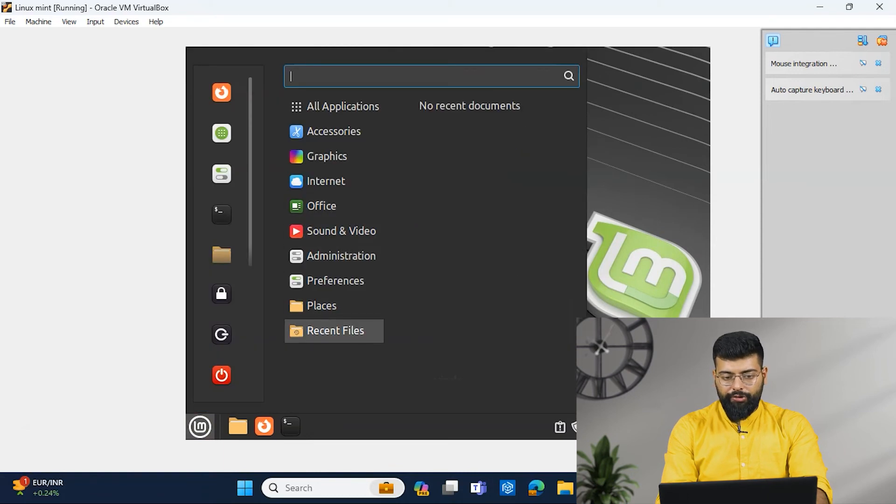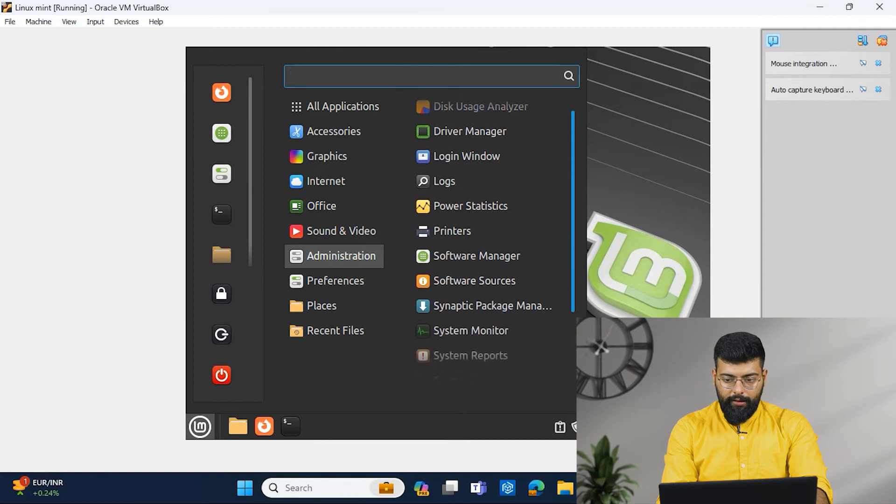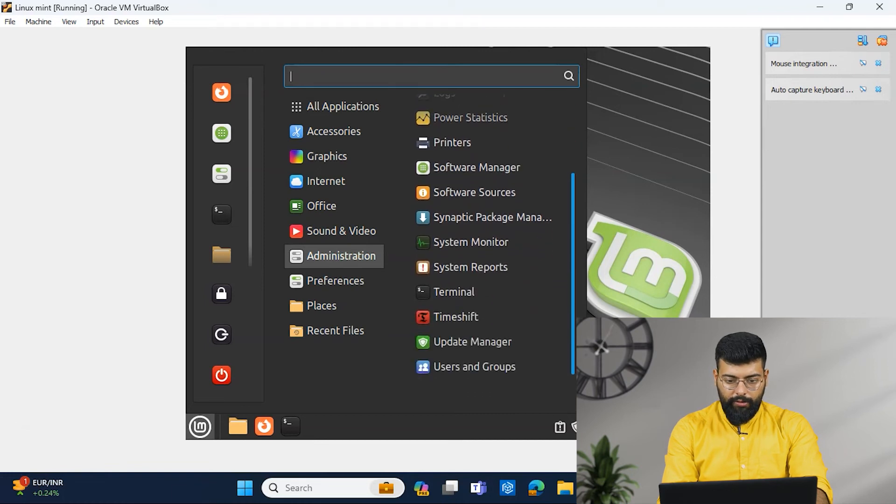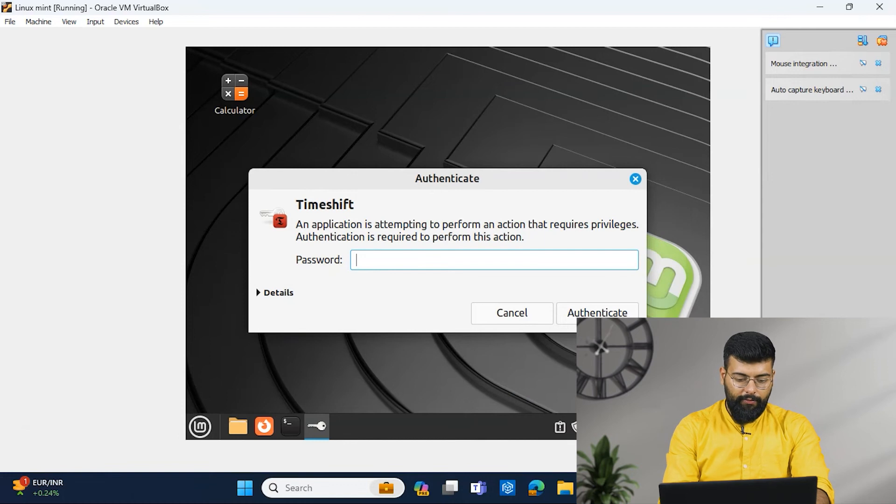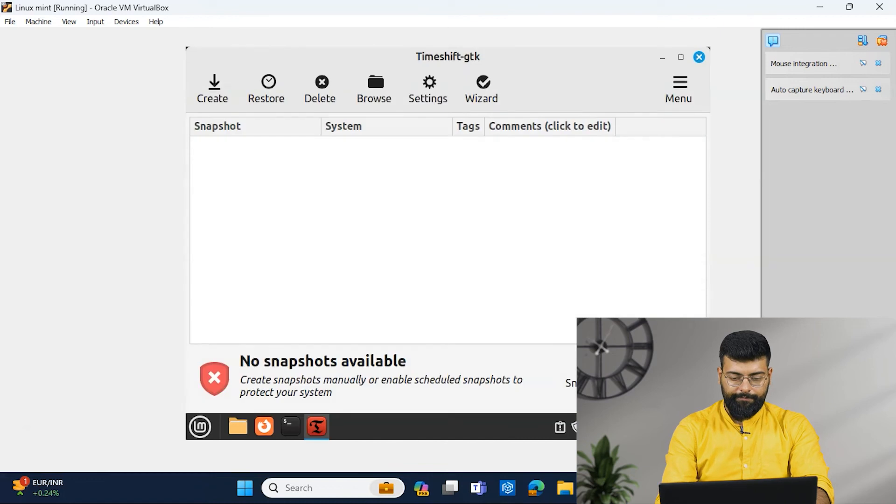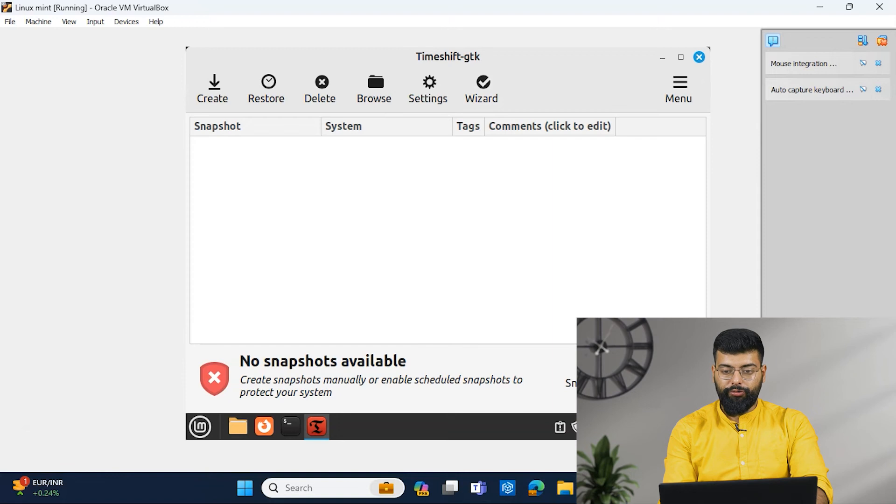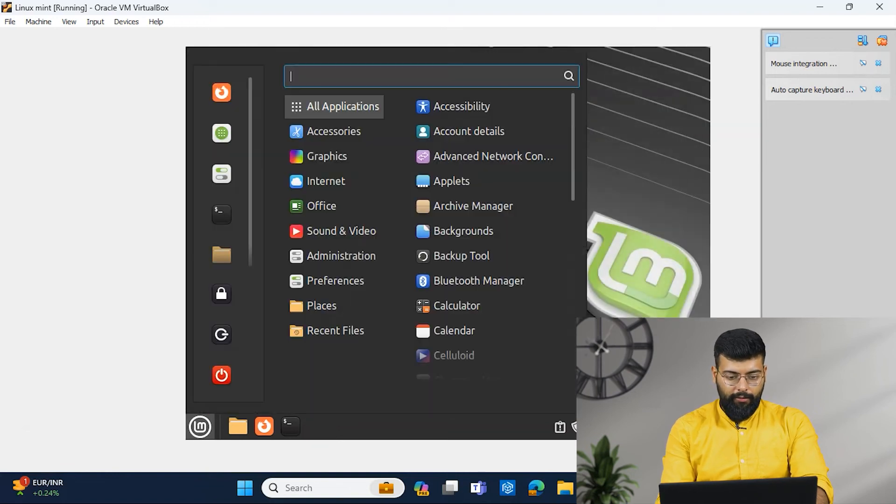And if you want to capture snapshot, then you will go to Administrator. And then there's an option with Timeshift. And it will require a password. So for that, we will enter the password. So you could create any snapshot here. And you could have recurrent ones also using the wizard option.